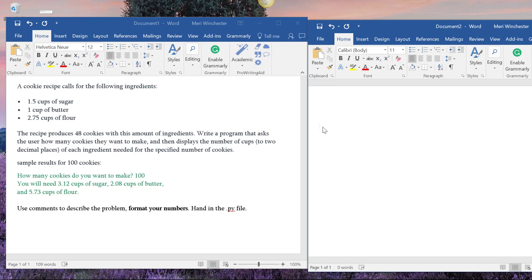It should serve the same function as writing an outline before you write a paper, helping to organize your thoughts and know what you need to do. I'd like you to use the recipe type format. So at the top, we'll have variables, which in your recipe would be ingredients.